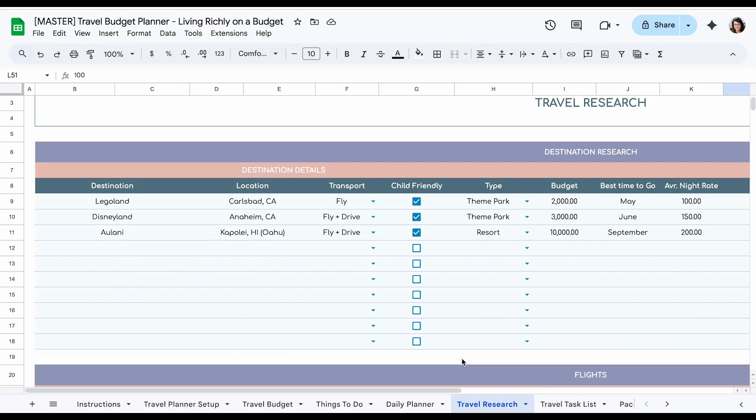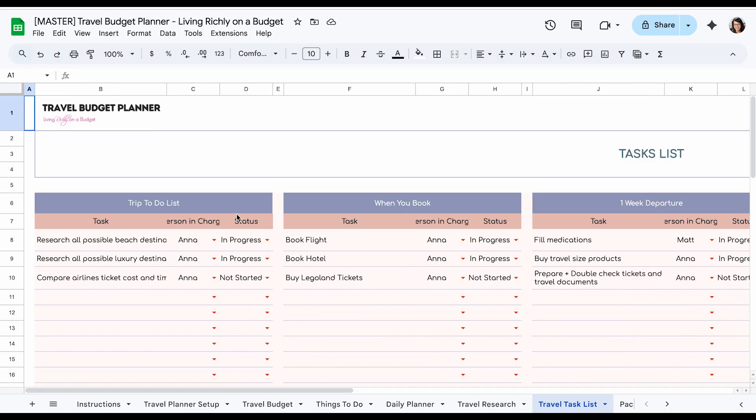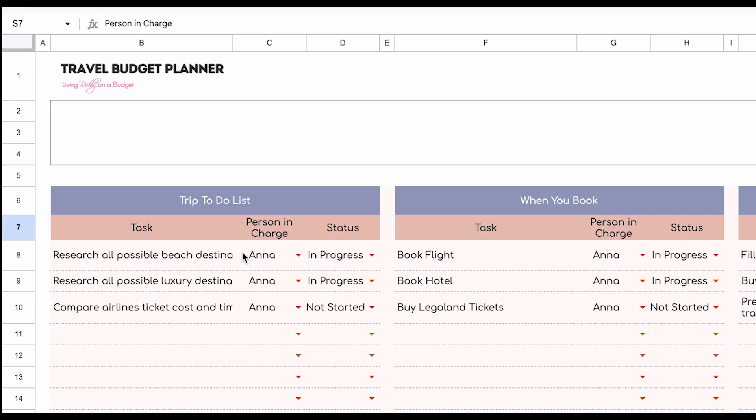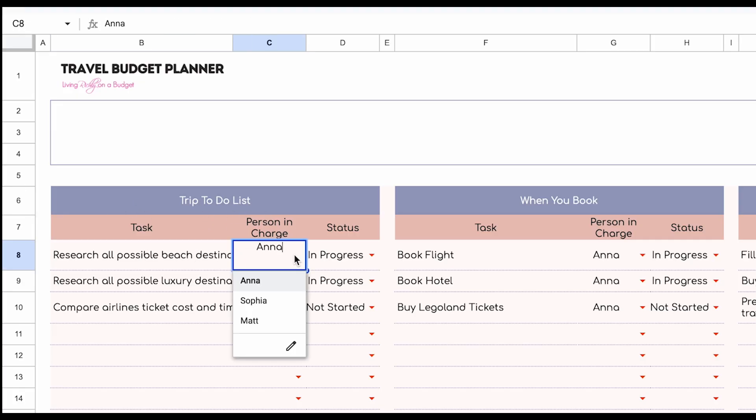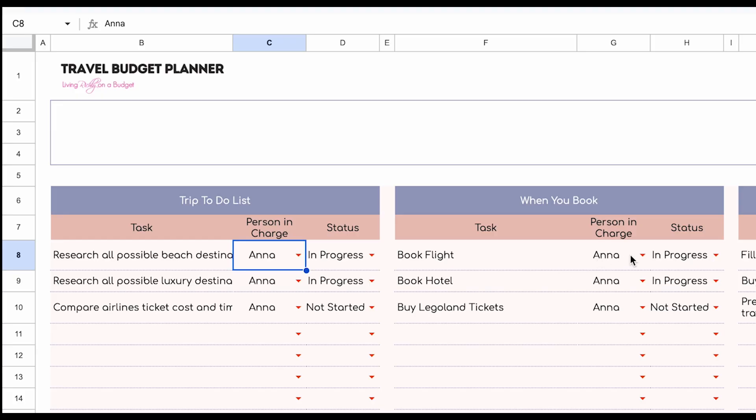Next, let's go to the travel task list. So here's where you're going to plan who's going to do what if you have multiple people helping with the planning. You can figure out who's going to do the research. So when you enter that information on the setup, you list the names. So now you could select who's going to plan this, who's going to book the flights.